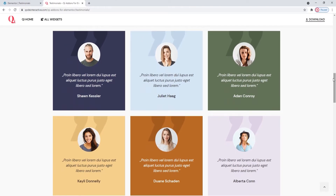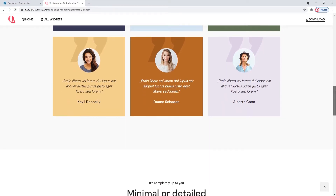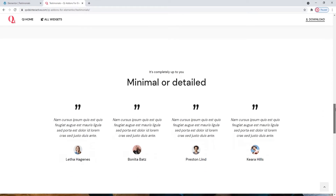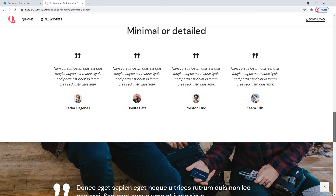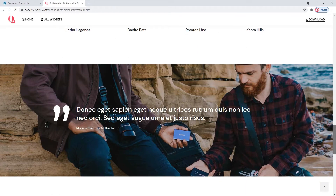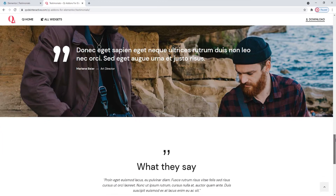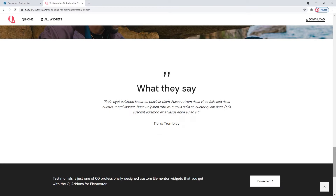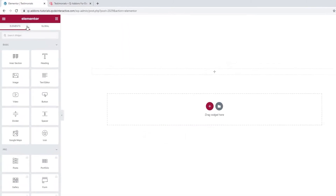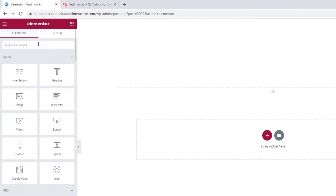You can make your testimonials as a colourful checkerboard or align them in a single row. You can also choose whether to use images or titles for the people you're quoting or not. And that's saying nothing of the available stylization options for the text and layout. So without further ado, let's see how this widget works and what you need to know to customize it. Head over to the backend and in the Elementor sidebar, search for Testimonials.